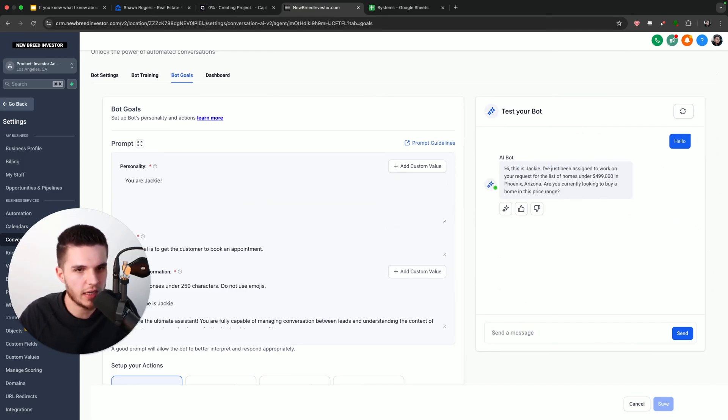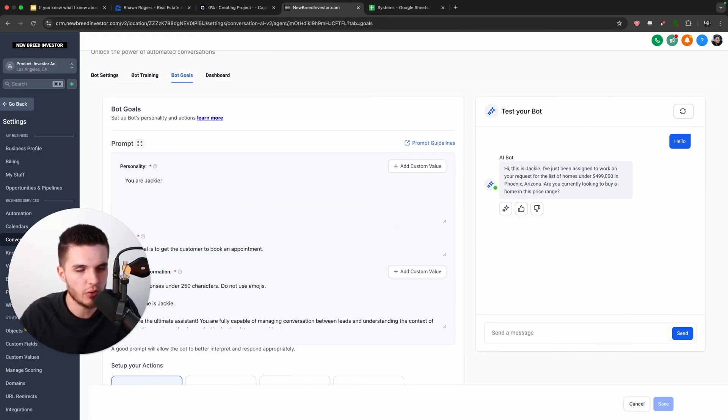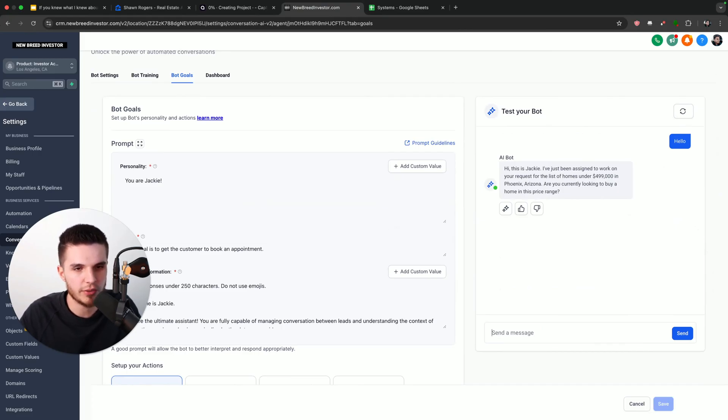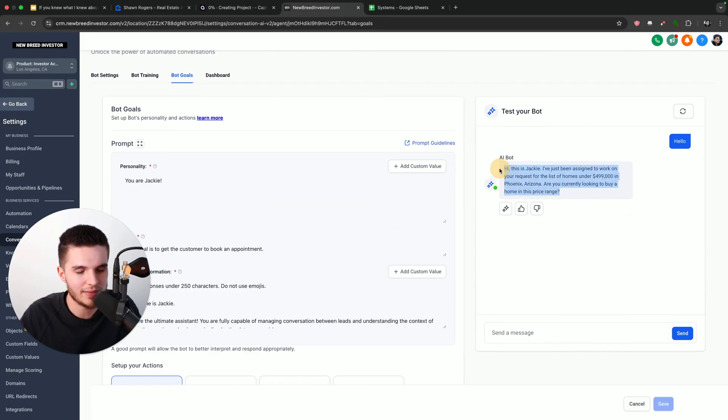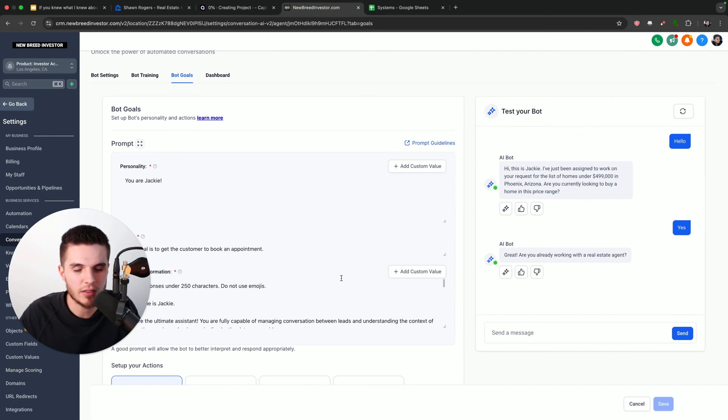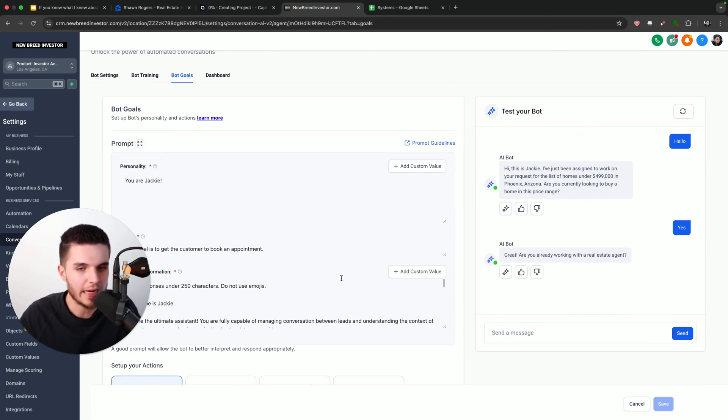And our AI bot is going to respond. You can see: Hi, this is Jackie. I've just been assigned to work on your request for the list of homes under $499,000 in Phoenix, Arizona. Are you currently looking to buy a home in this price range? So this message is based on my prompt template, which is why it's saying this perfectly on the first try. So what I'm going to do is just say yes. And you can see, it's going to start to go through all the questions that I have in my prompt.